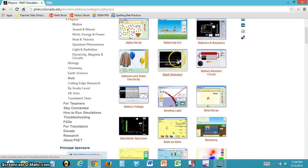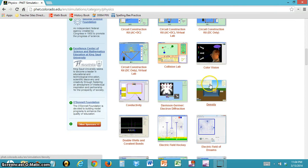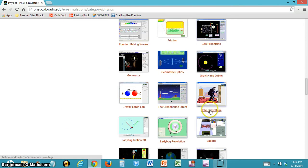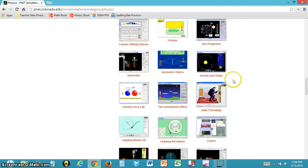After searching, if you've found your simulation, you can click on it. If you haven't found the simulation you want to use, you can keep searching. For this example, we're going to use this one.